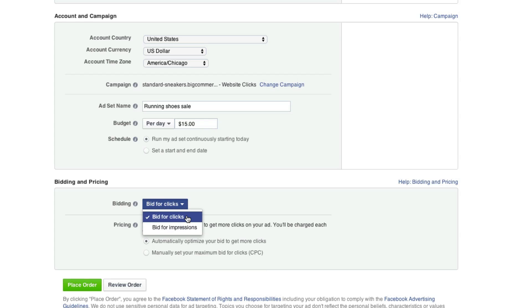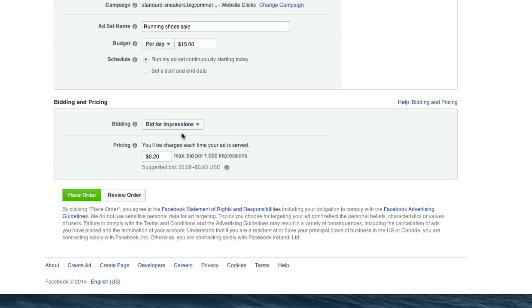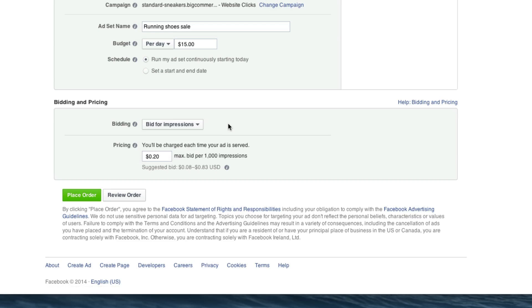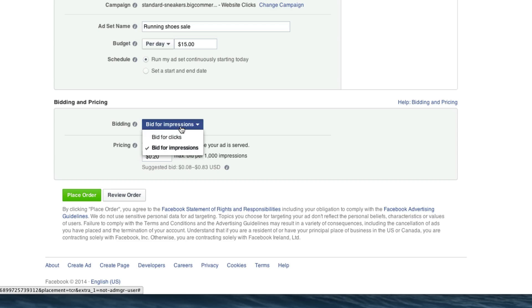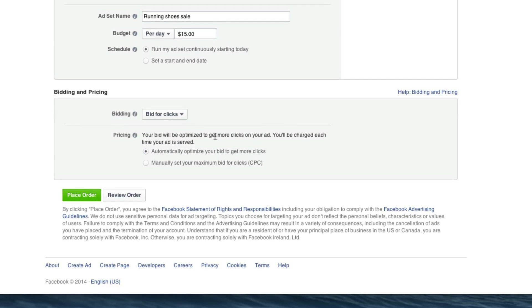Here, you can either bid for clicks or impressions. If you bid for impressions, that means that you pay for every single time someone sees your ad. Now, you're going to be paying a whole lot less per impression than per click. So this is really something that you could mess around with. But I want to just bid for clicks because I'm looking for people to click, not just to see my advertisement.